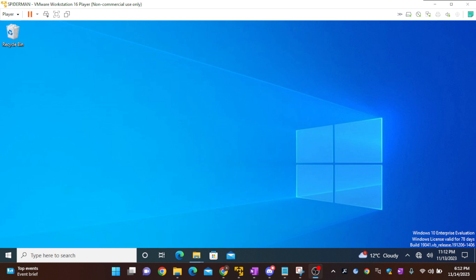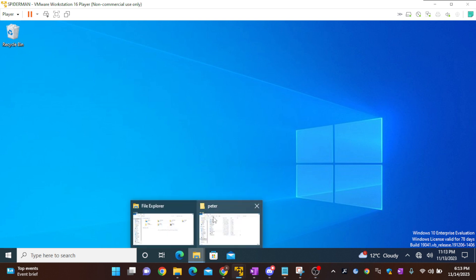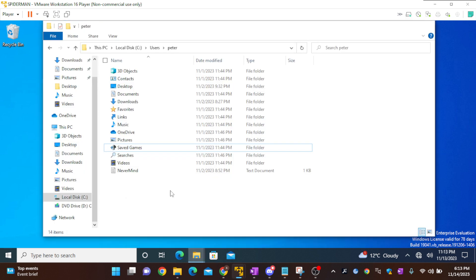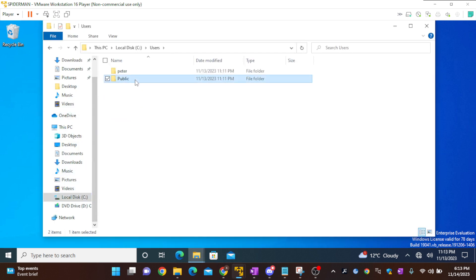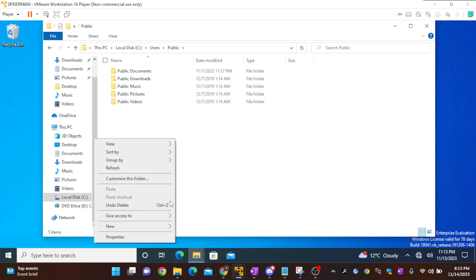So we'll go into the video and try to create a junction link. In order to create a junction link, I'll first go to C drive, into users, into public, and I'll just create a random folder.